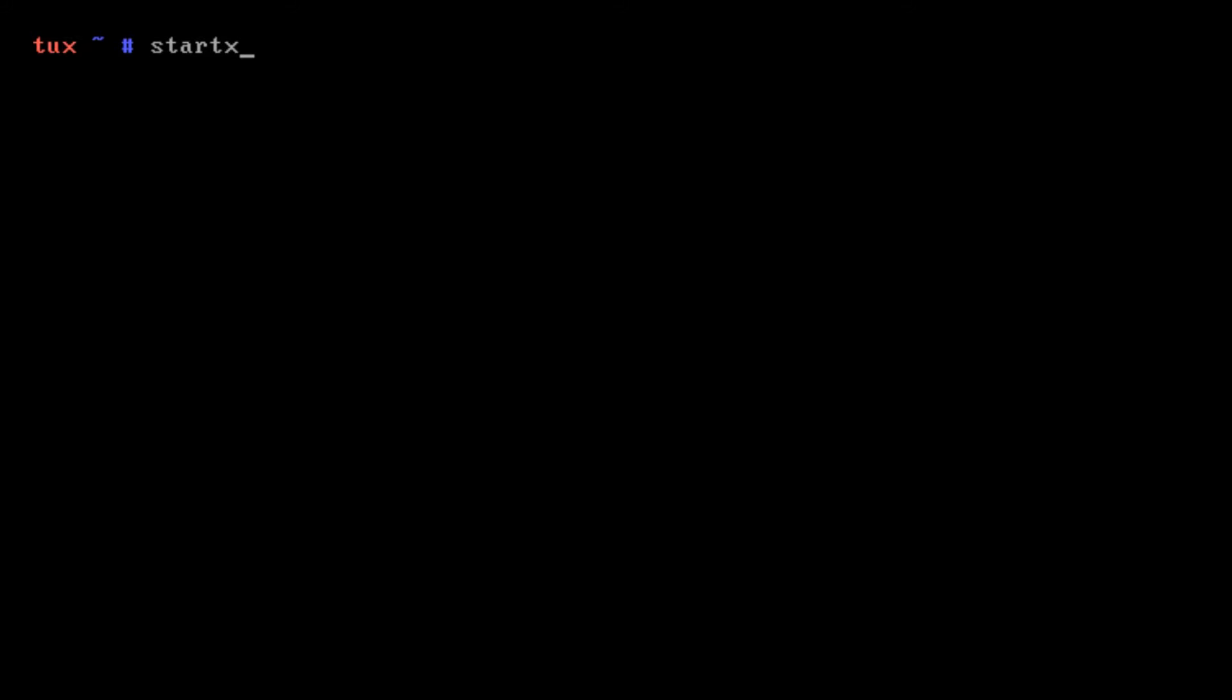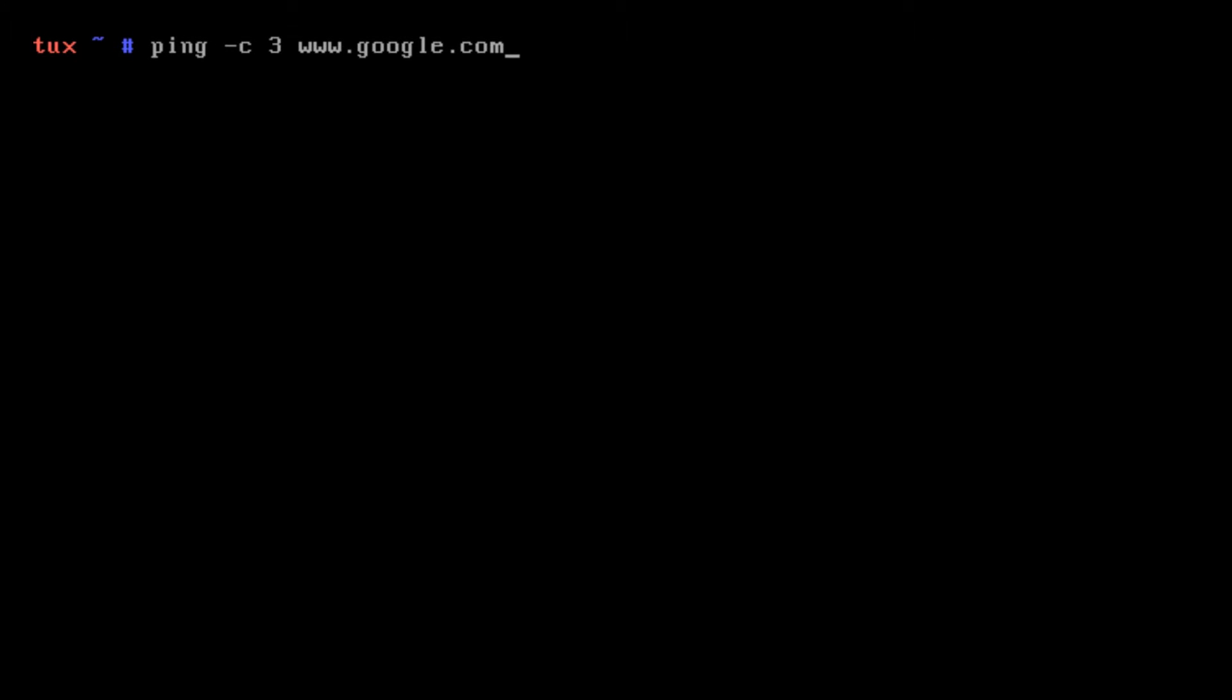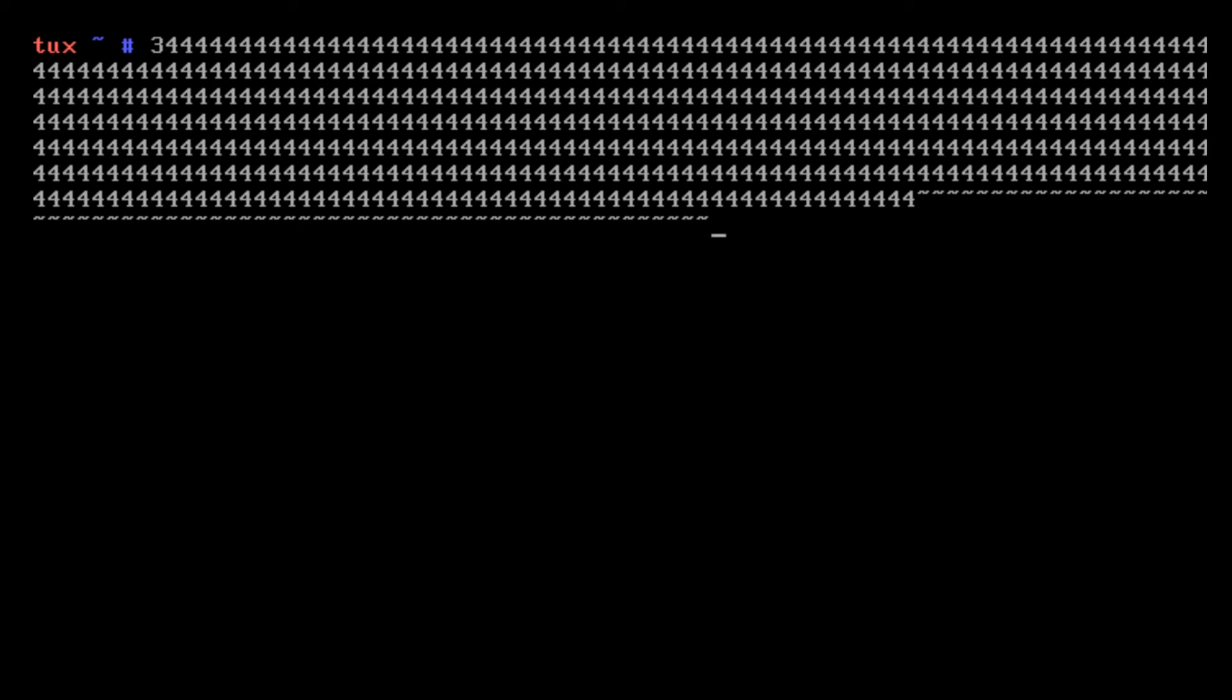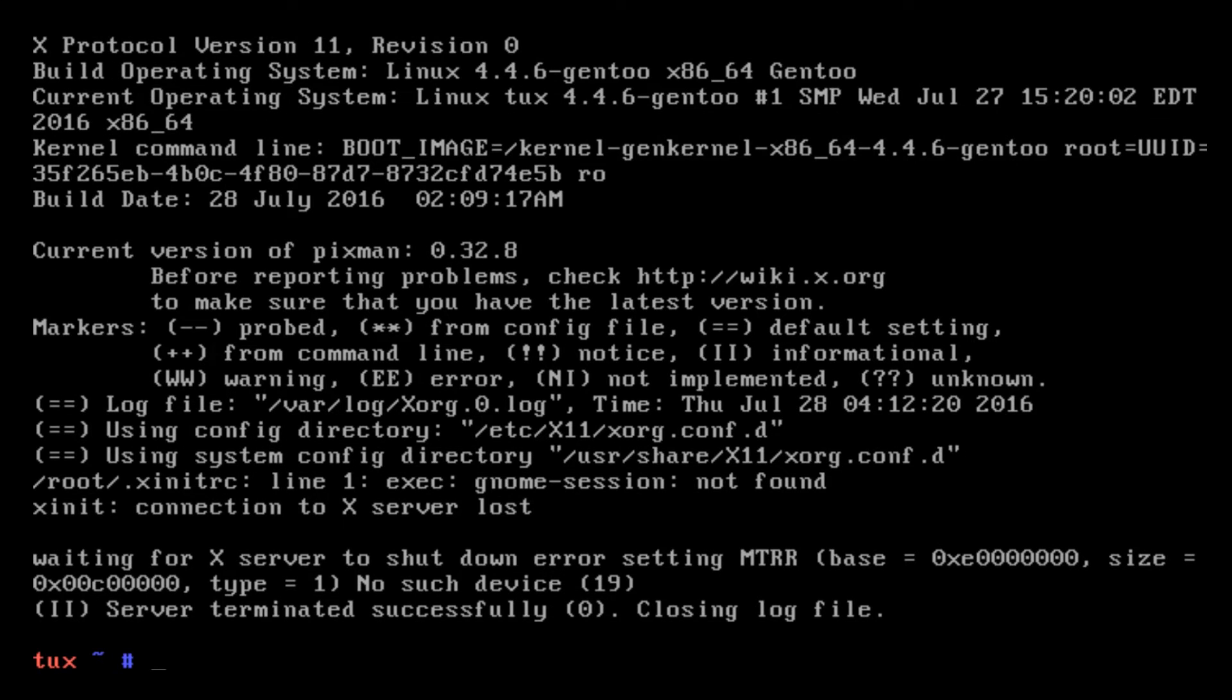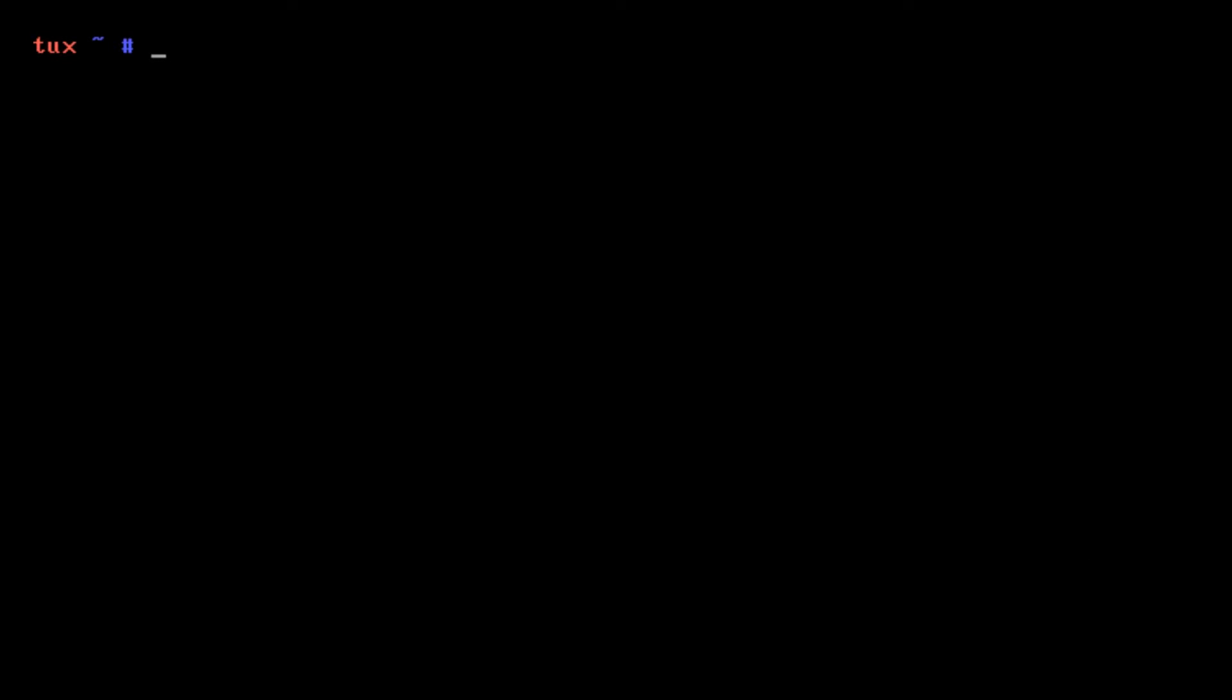What we're going to be doing is we're going to be emerging Cinnamon. I may have said previously in this tutorial we're going to be doing GNOME, and I tried, I really did try to do GNOME, but for some reason it fails. Most likely it's because I'm on VirtualBox and VirtualBox is a little bit wonky when it comes to graphics drivers.